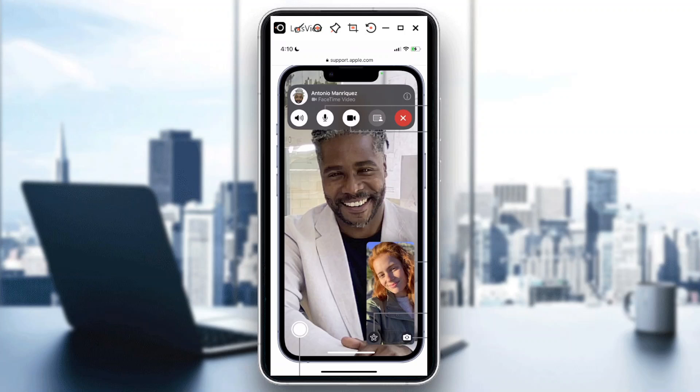Hi guys, welcome to our channel. In today's video I will show you how to turn off the speaker in FaceTime.